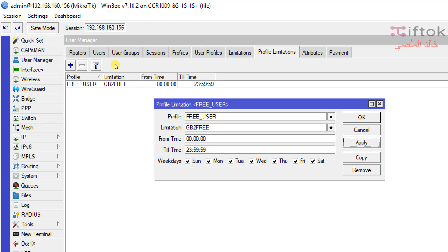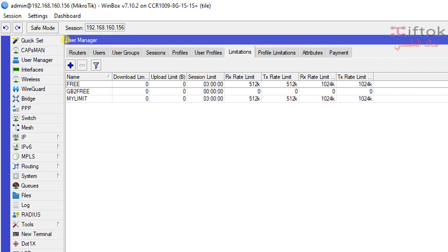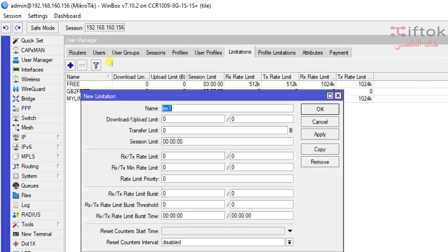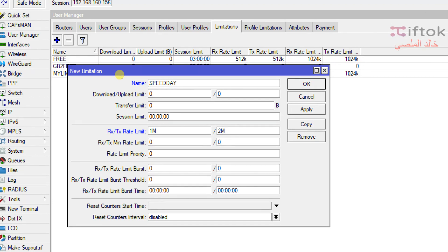Now if I need to add a different limitation for different times — for example, I will add a speed limit for day and another for night. I click Limitation and add speed: Speed Day and Speed Night. I select 1 Mbps upload and 2 Mbps download. This speed will be active during the day.